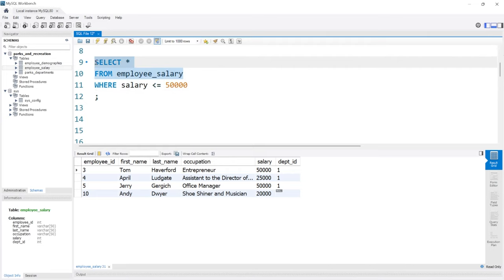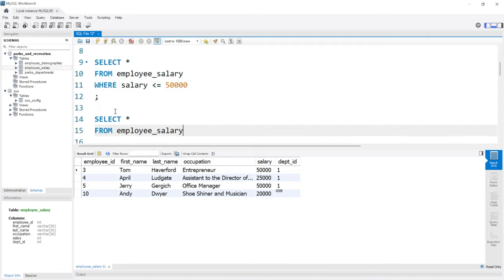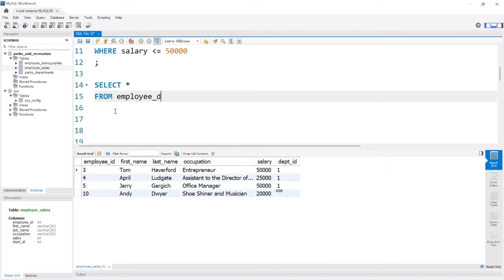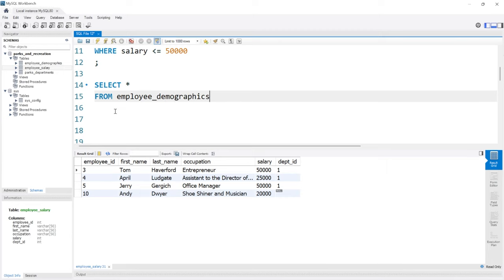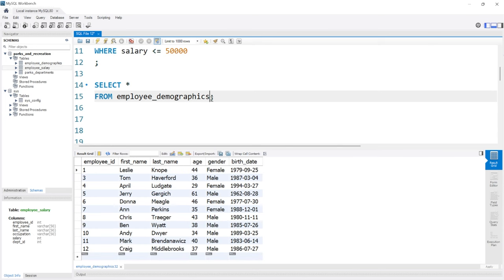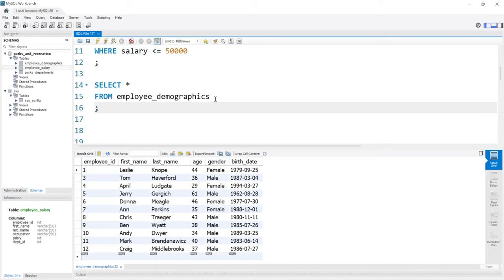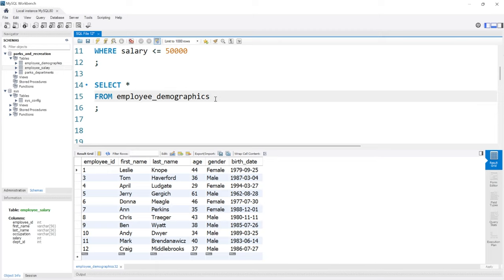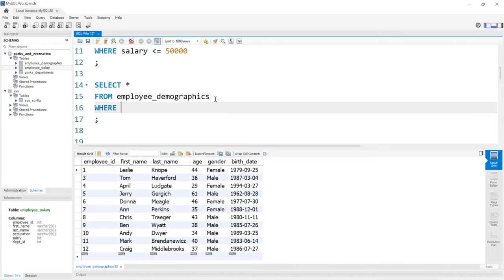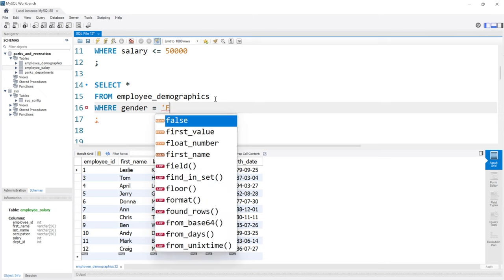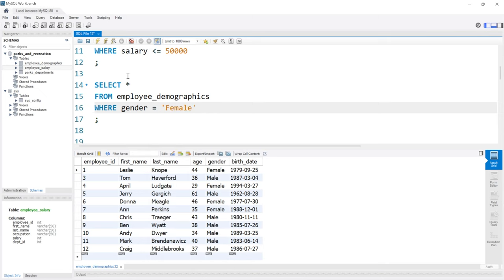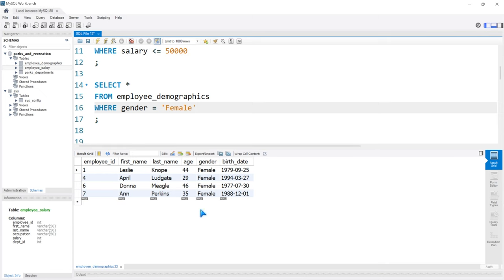Now we're going to head over to a different table — the demographics table. Let's add our semicolon and run this. What we want to look at is the gender. So we're going to say WHERE the gender is equal to, in quotes, female. If we run this, we get all the genders that are equal to female.